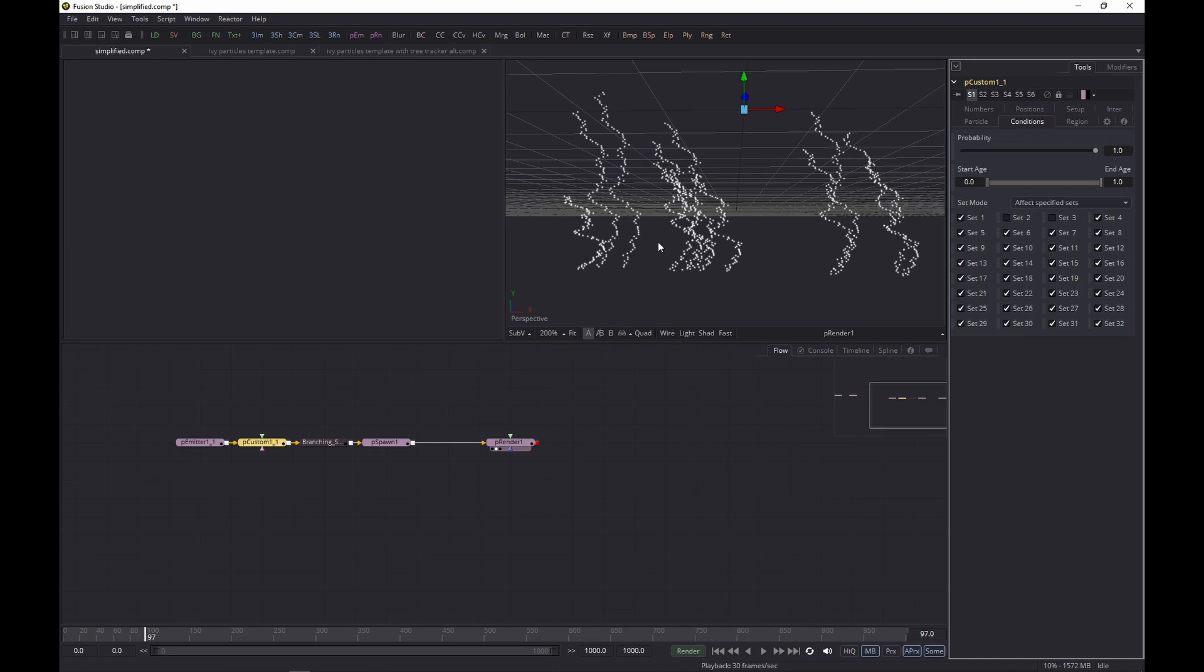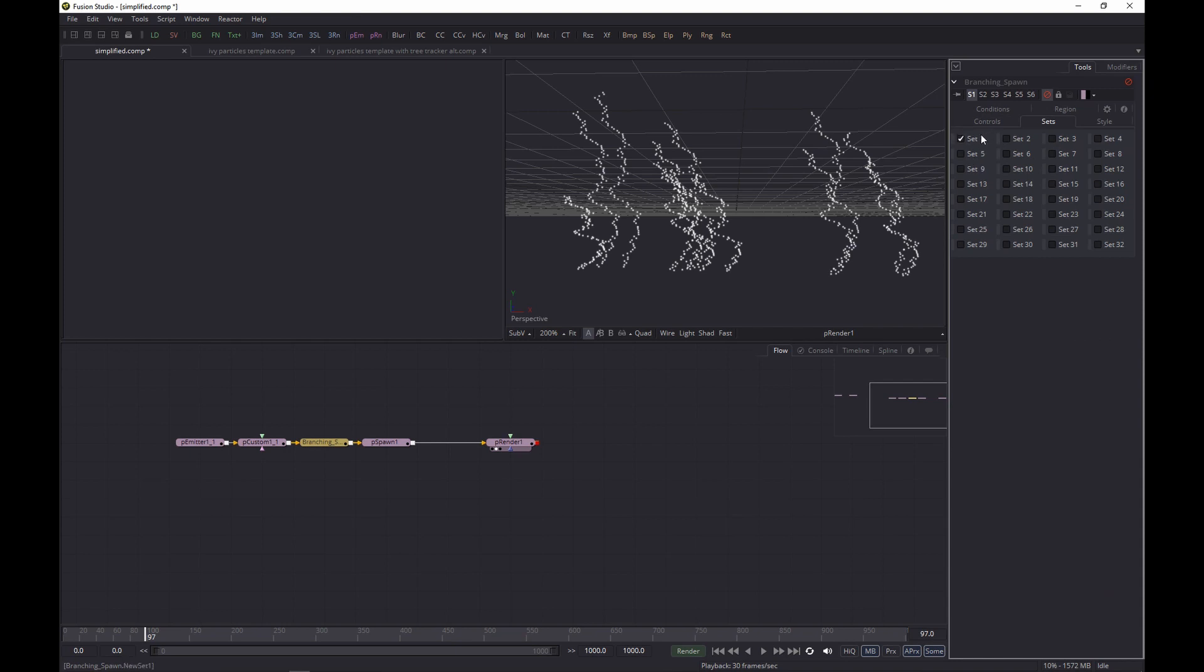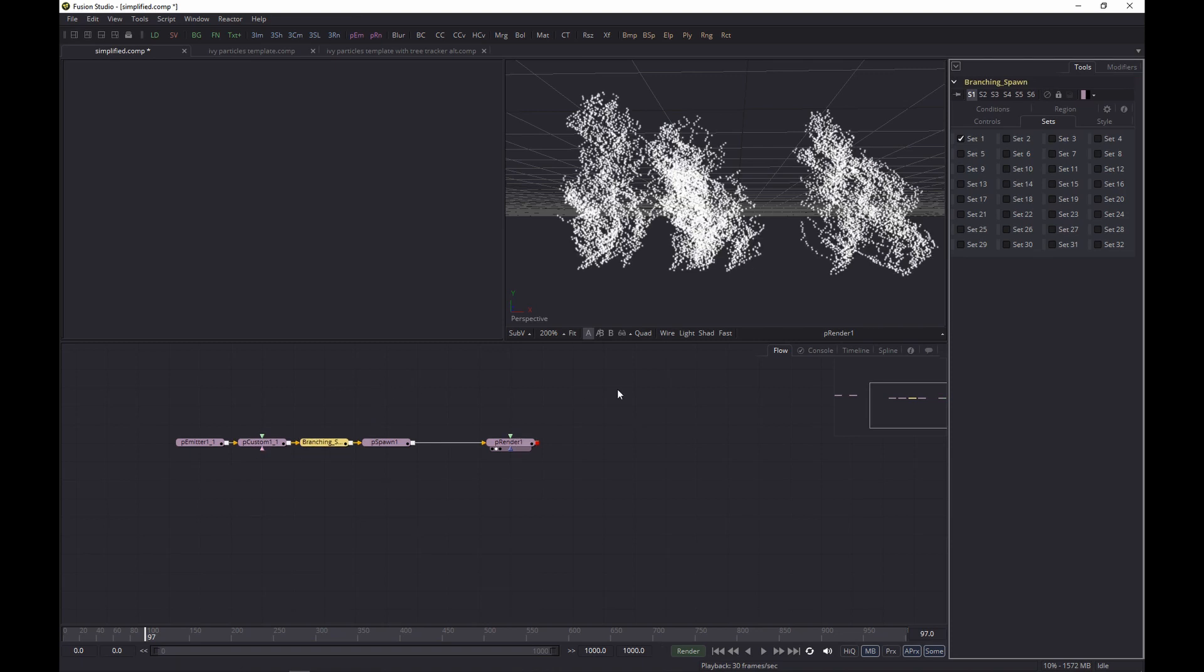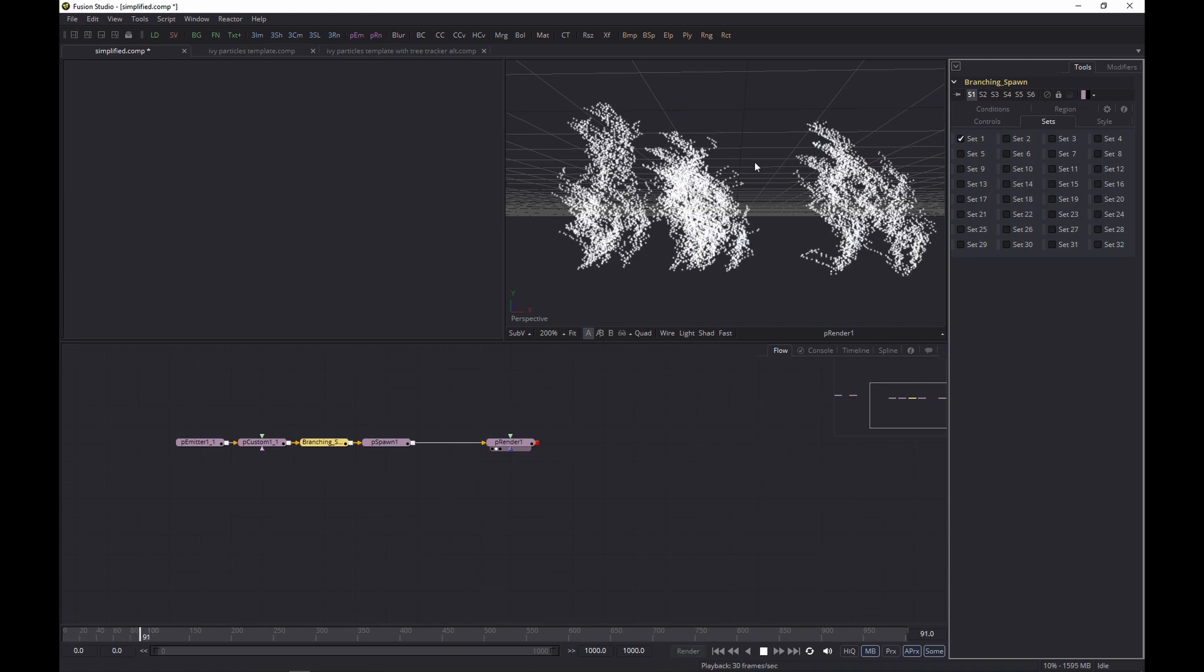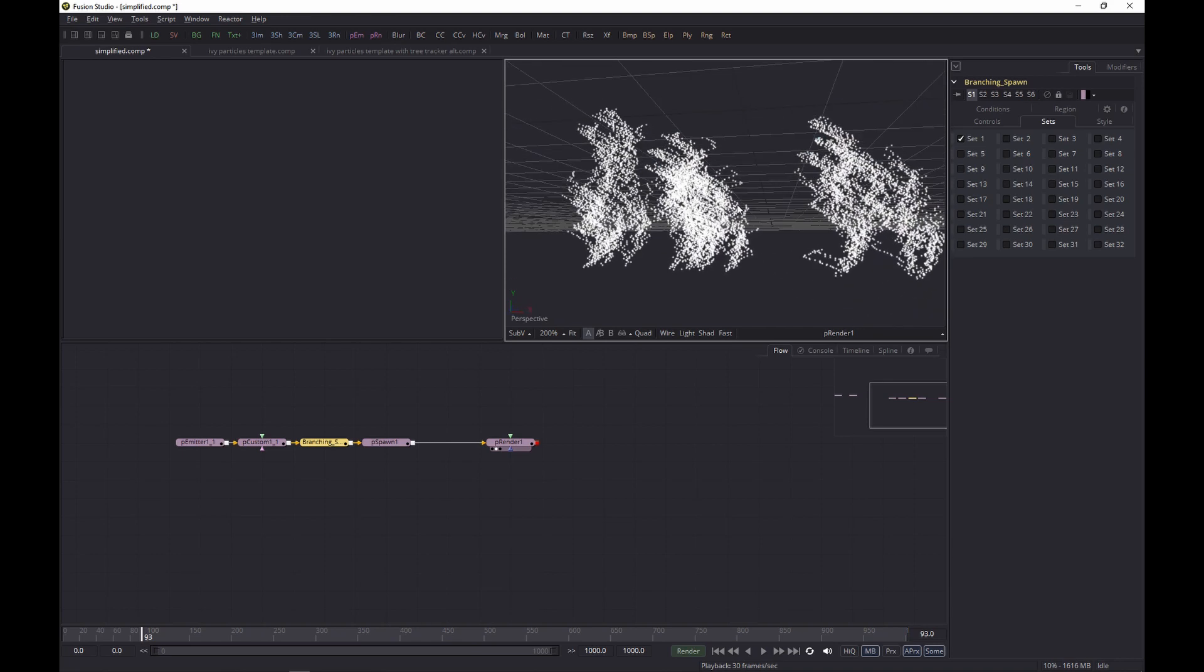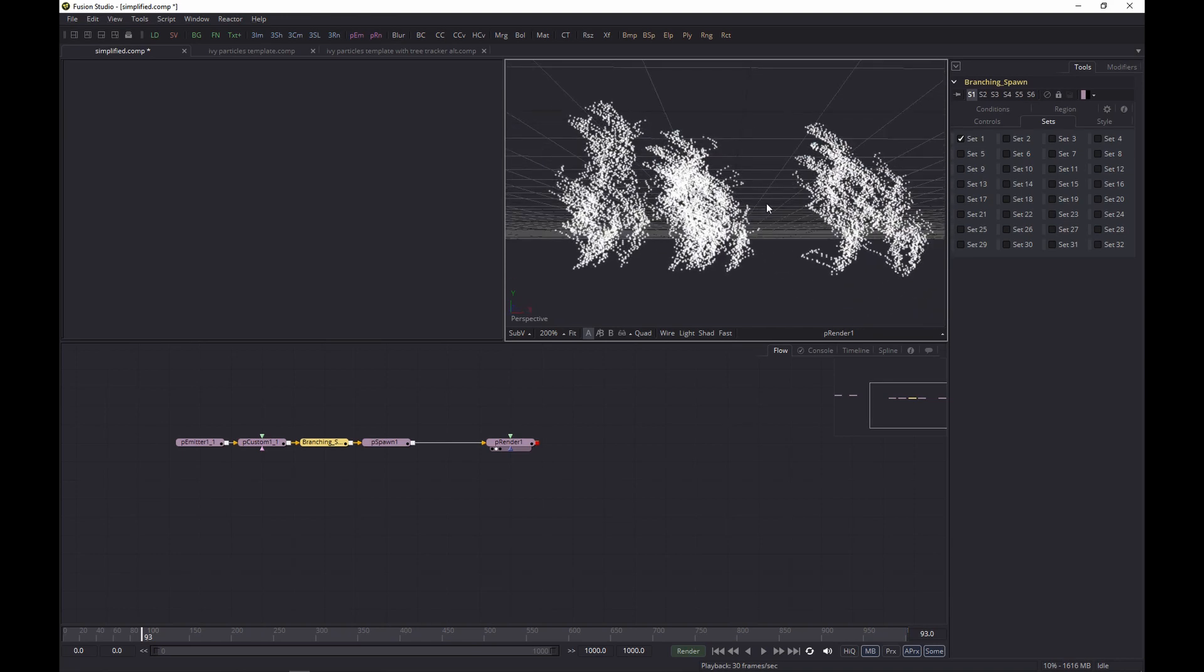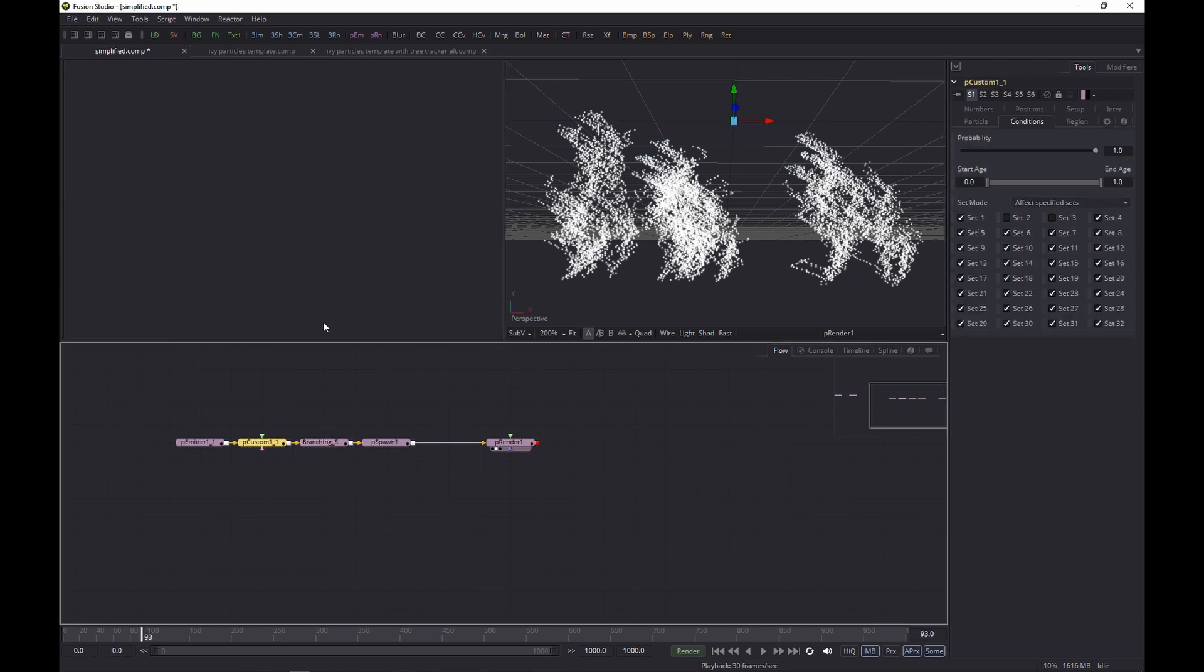But this is not very convincing yet. The next element we want to have really is to have a bit of branching. We've got another P Spawn here that I've switched off now. This one is set to set one, so that means the spawn particles will be affected by the P Custom as well. If we switch this on, all of a sudden we get a much more densely populated particle system. You can change all of this by changing the parameters and such.